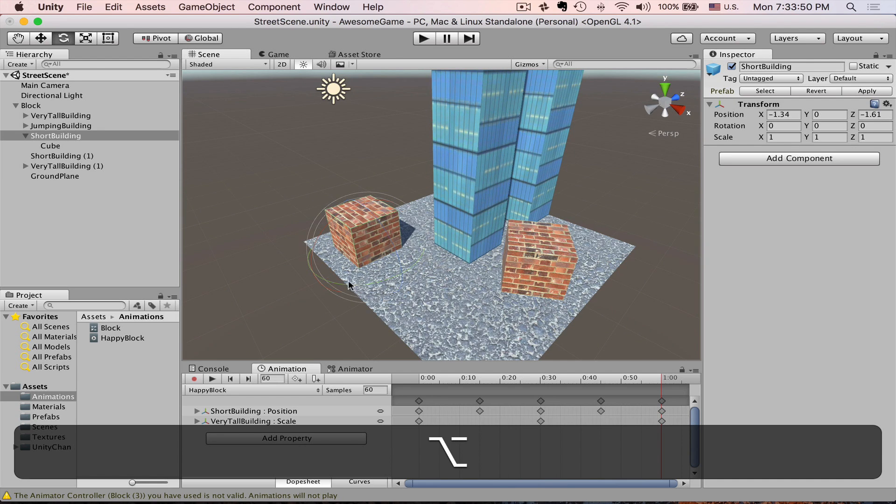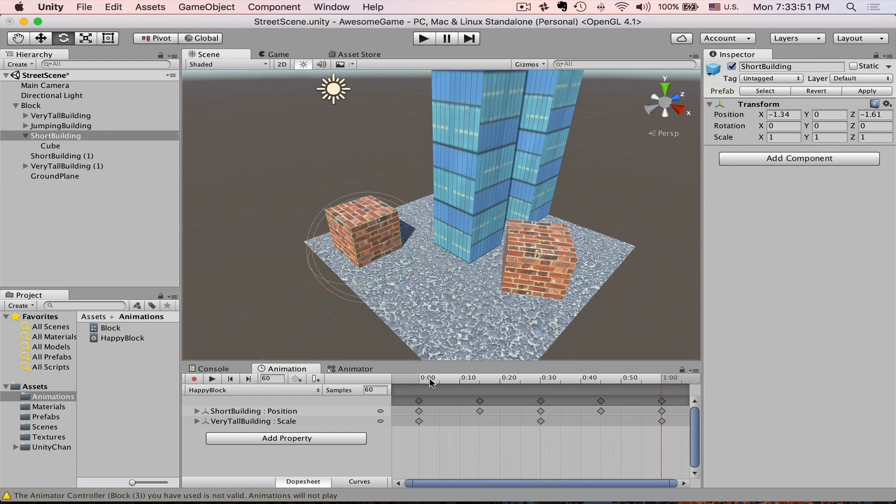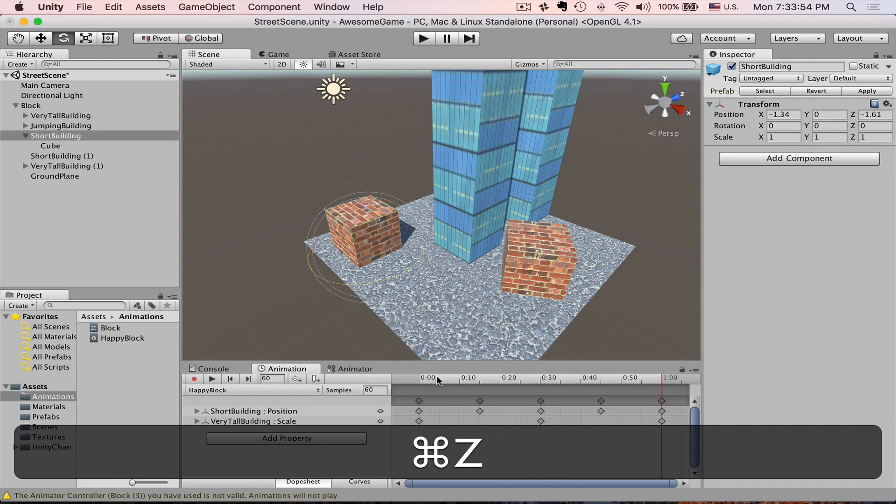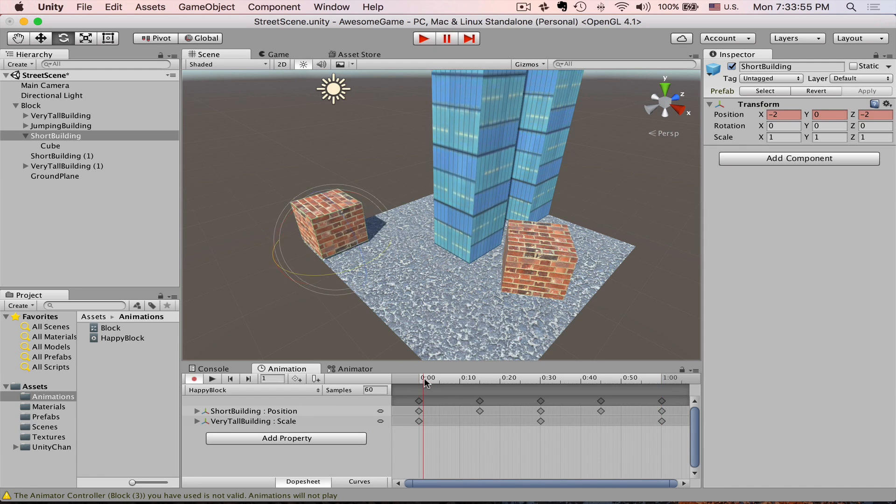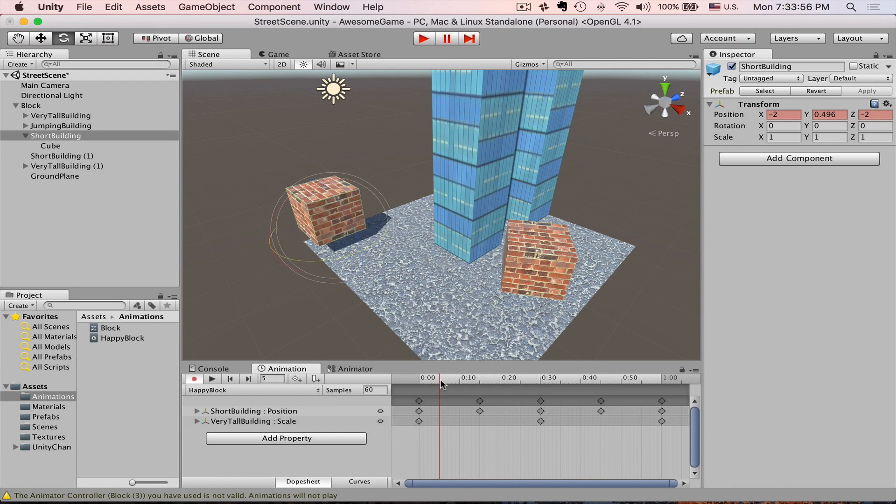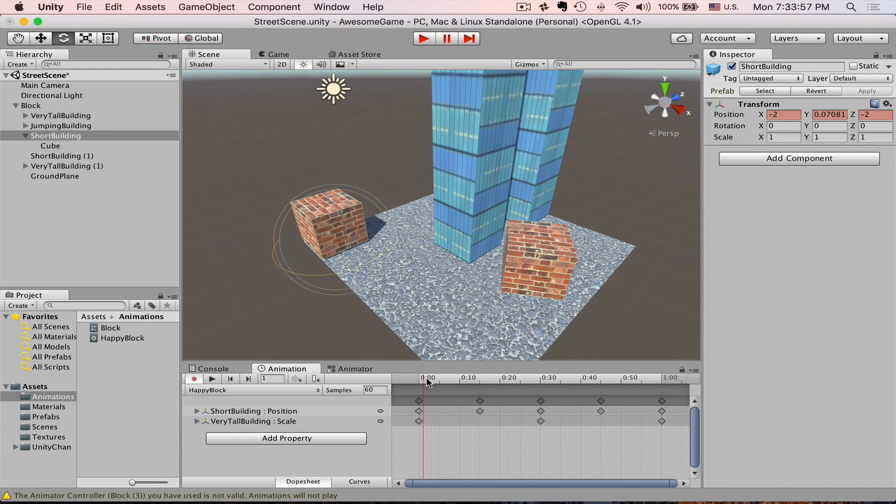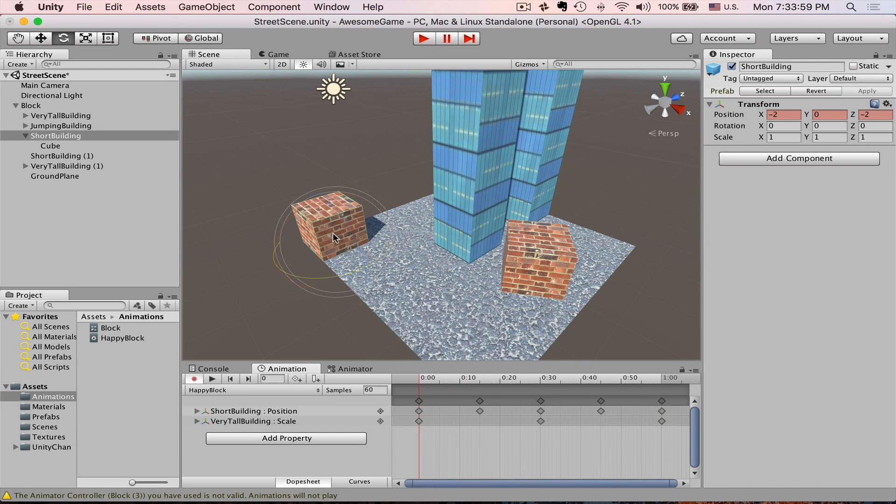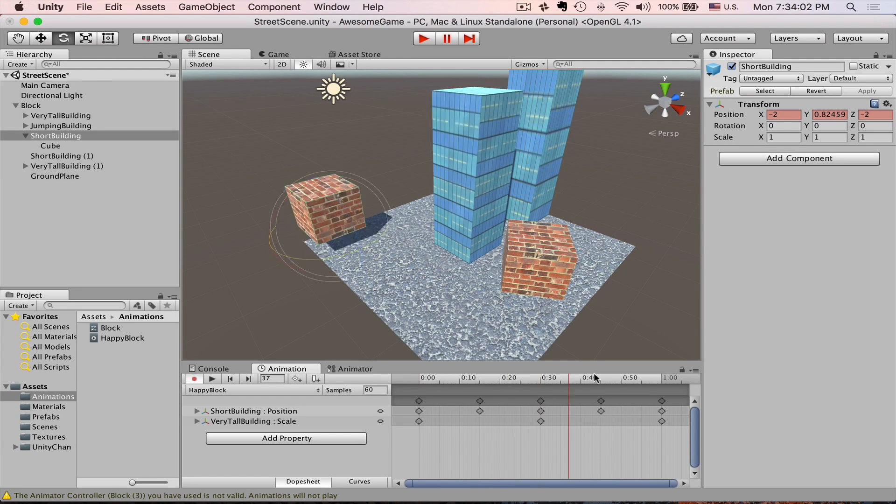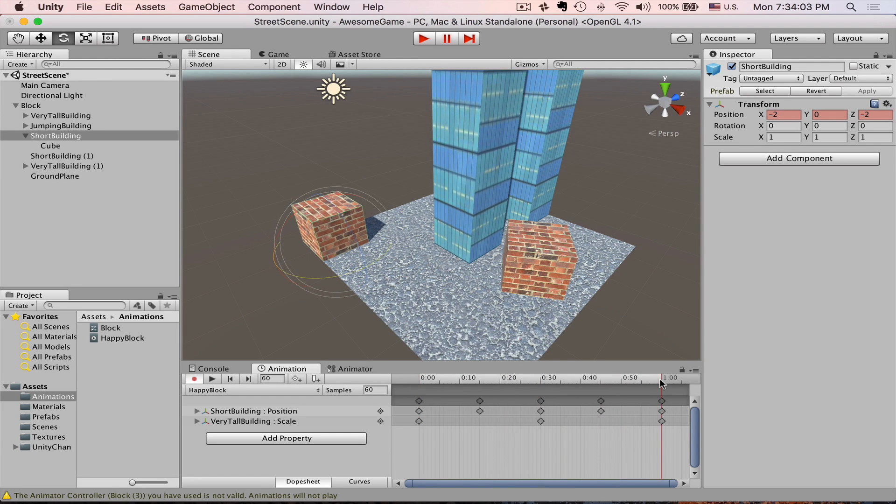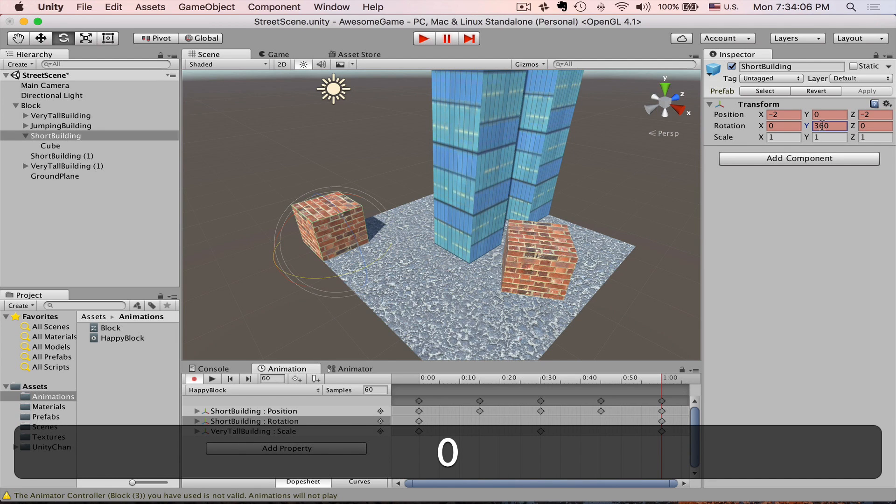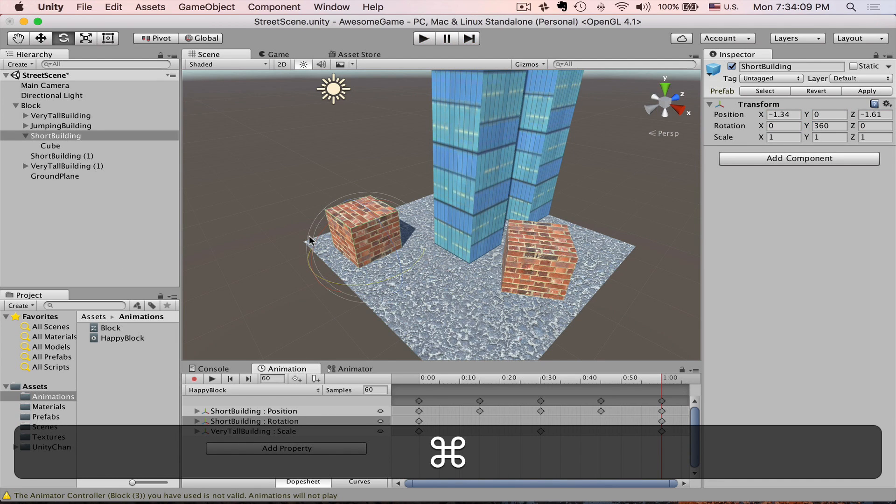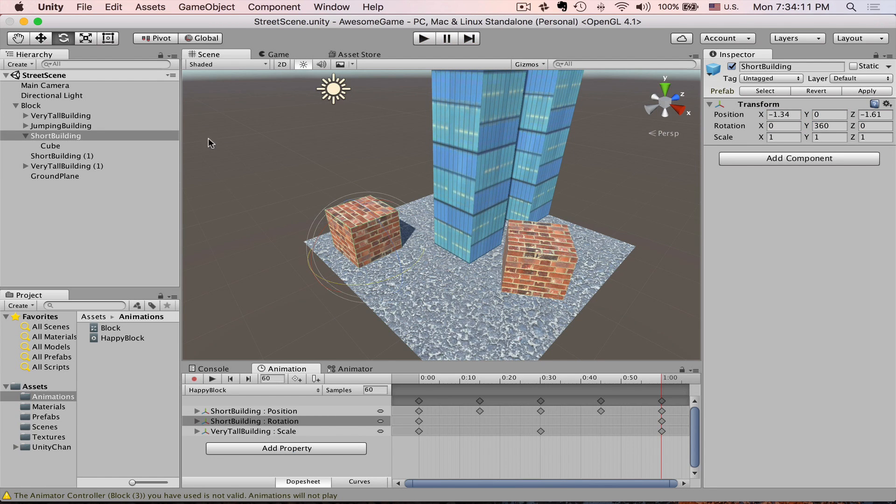Now if we rotate it, everything will be from the correct pivot. So let's move the playhead a little bit and enable record mode. Go to one second and rotate it 360 degrees.